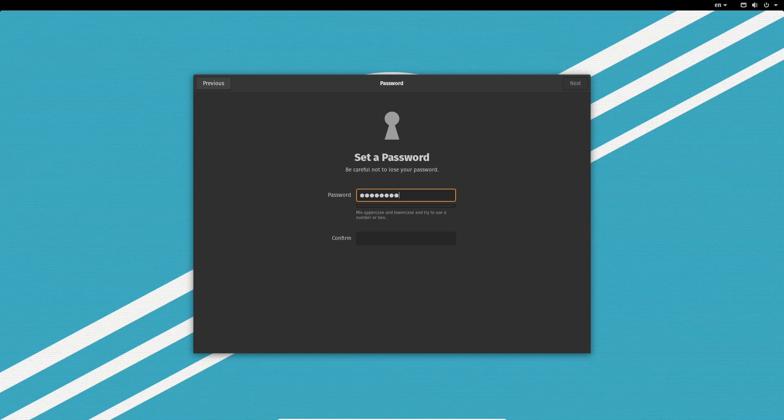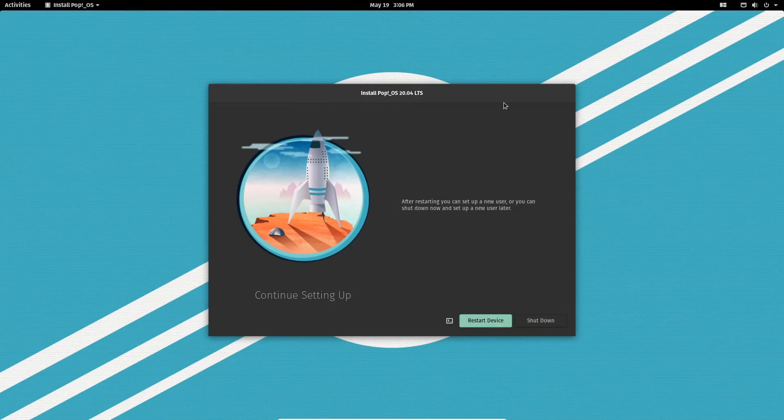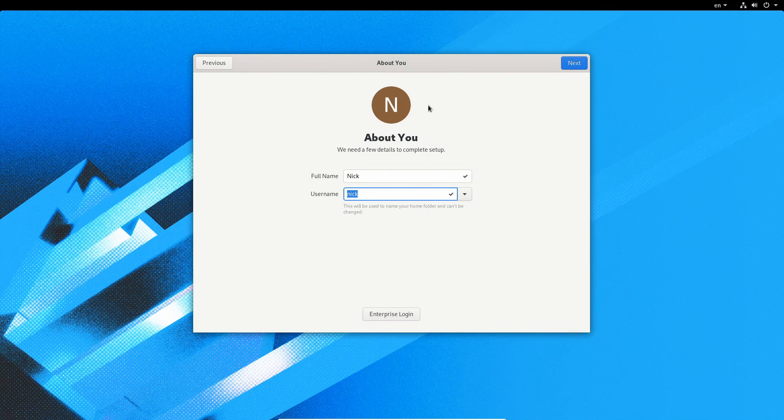Once the installer is done, it will ask you to reboot and remove the install media. Click reboot, wait for the screen to tell you to remove your install media, unplug it, and wait until you see the bootloader screen to pick between your operating systems. If you've only installed Linux and erased the whole hard drive, you probably won't see a selection screen. But if you have Windows or macOS installed, you'll be able to pick which one to start. Your distro should boot and ask you to log in, and if you haven't already created a user, now's the time. Then you'll be able to use your desktop.